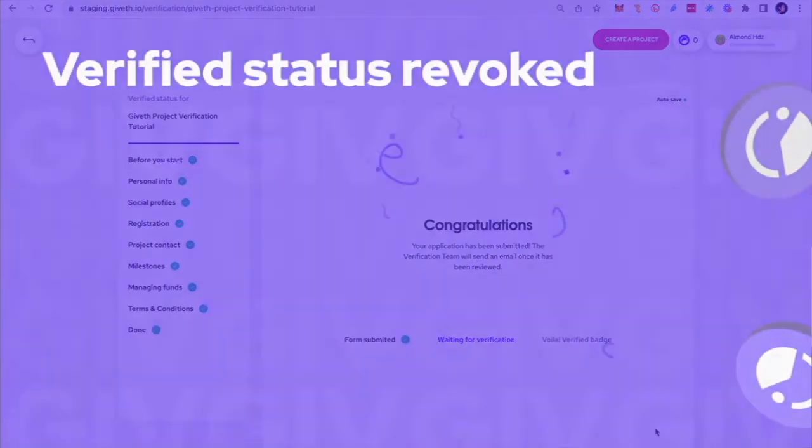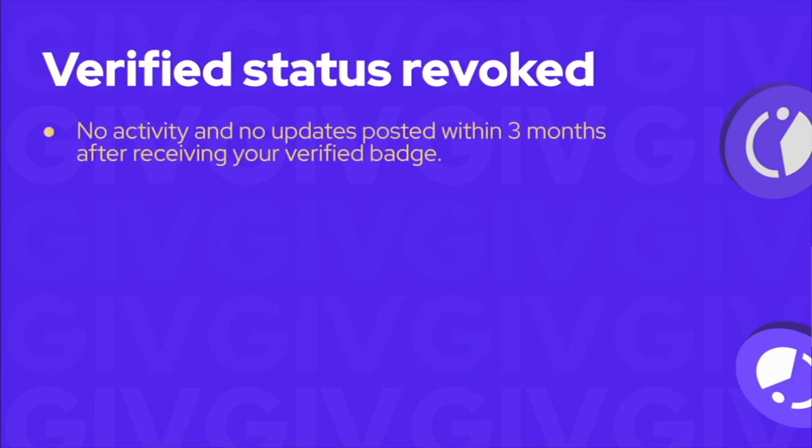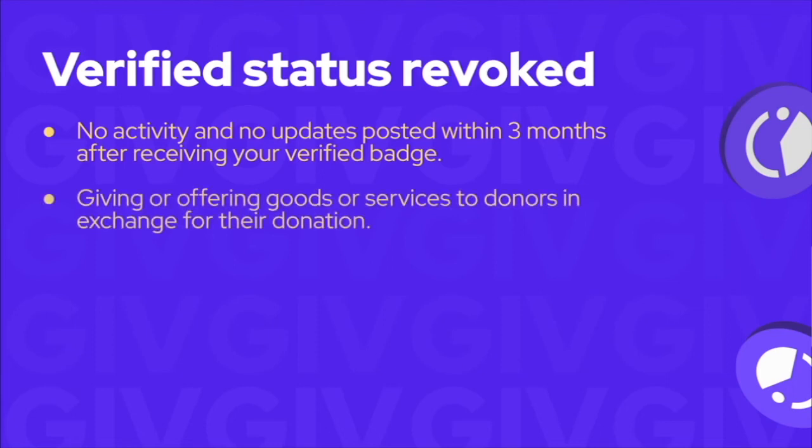Before you go, you need to know that a project could have their verified status revoked if any of these factors are found: no activity and no updates posted within three months after receiving your verified badge, giving or offering goods or services to donors in exchange for their donation.